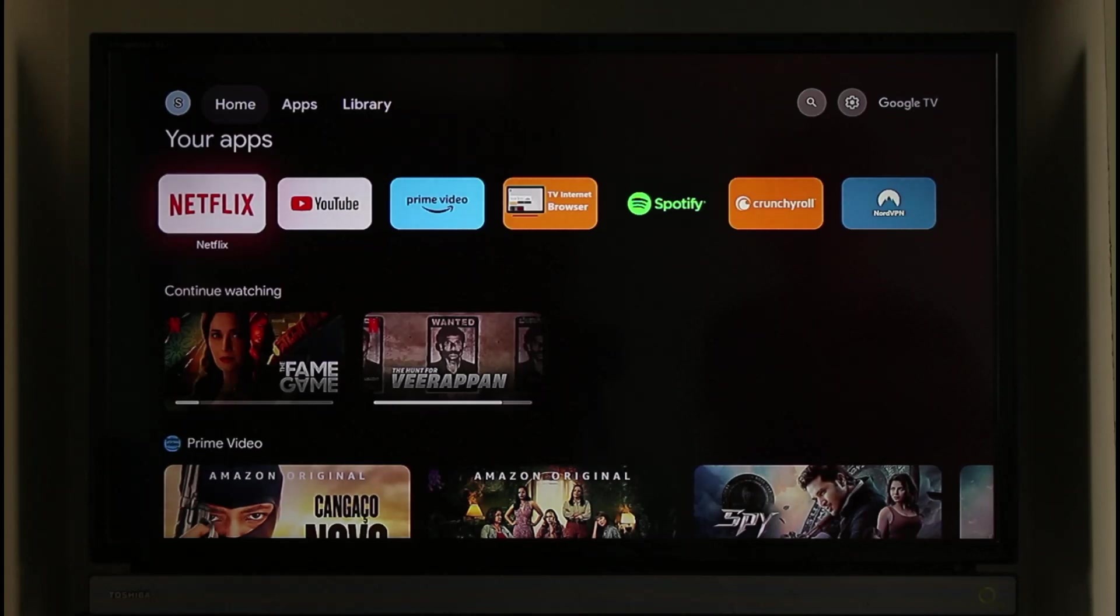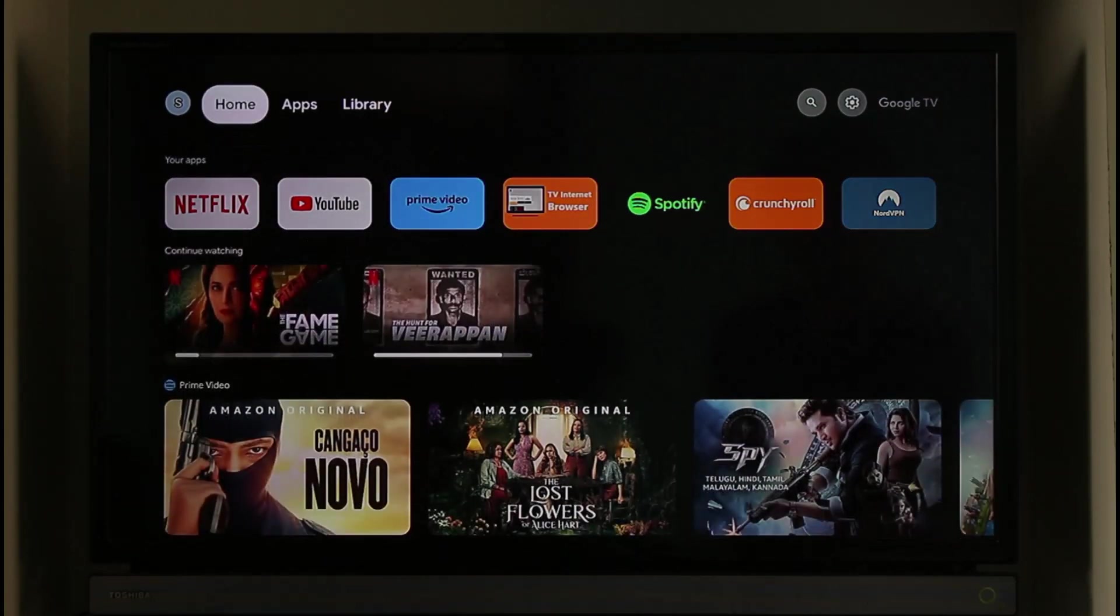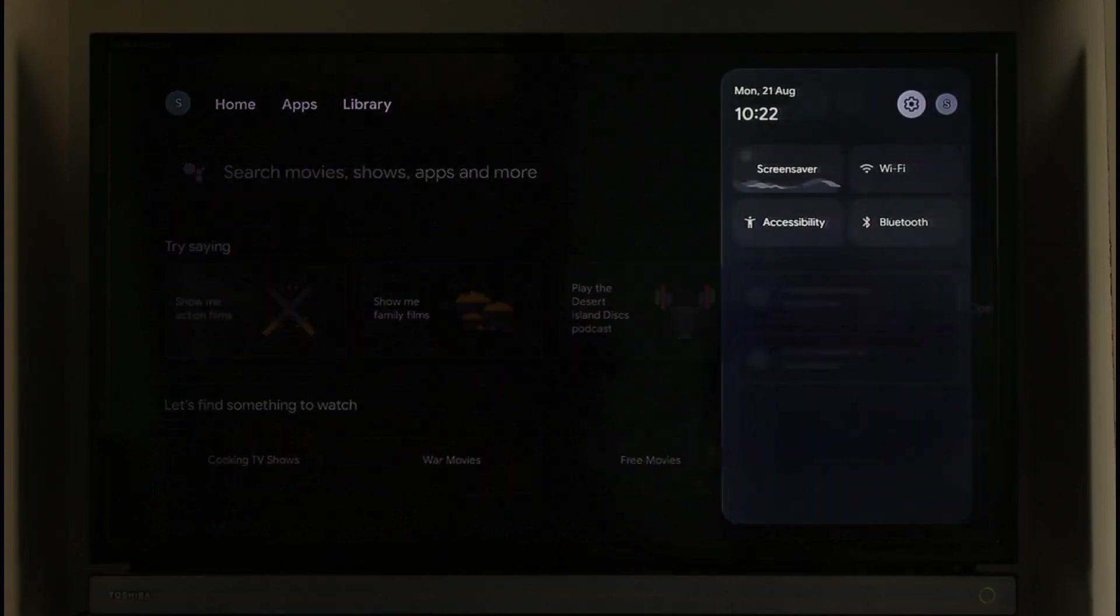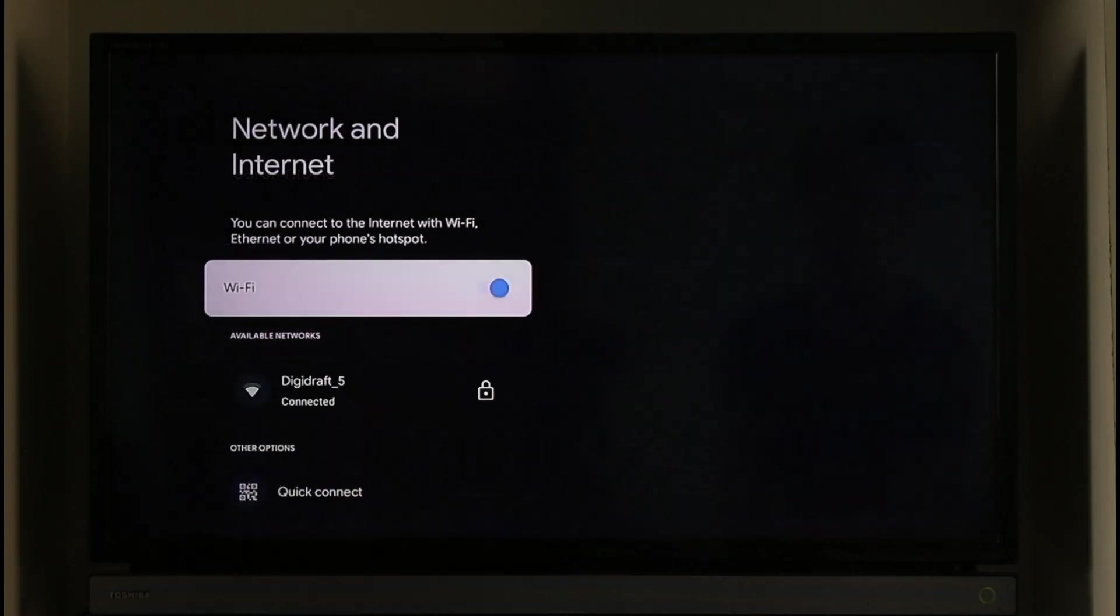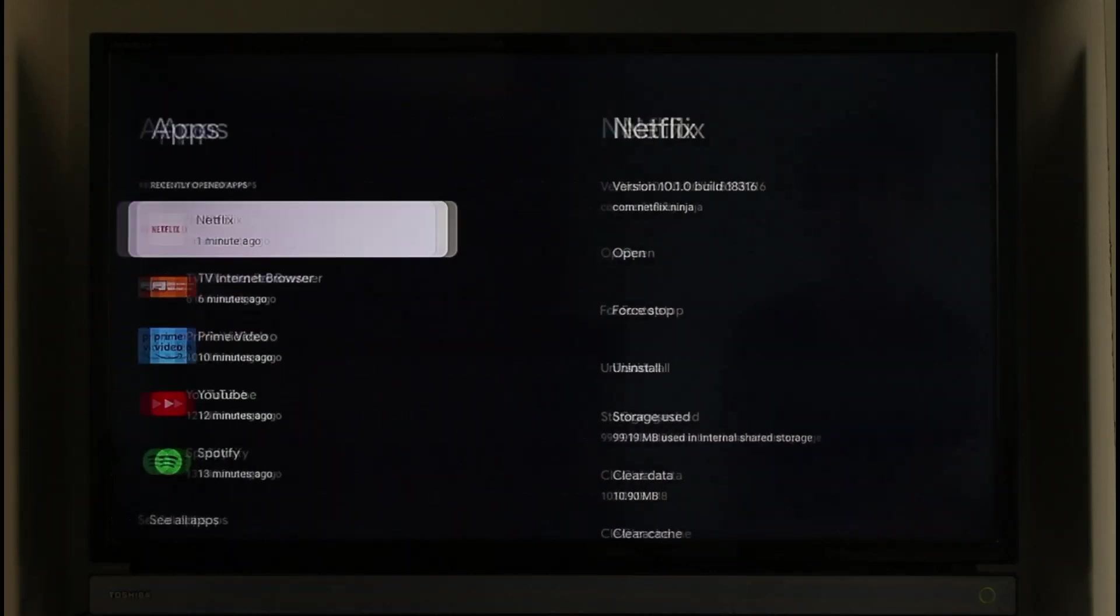If Netflix says unable to connect on Android TV, it's actually quite simple to fix. First of all, make sure that your internet connection is working fine. Unable to connect simply means it is not being able to connect to the servers. Go to WiFi option and make sure that your WiFi is working just fine.